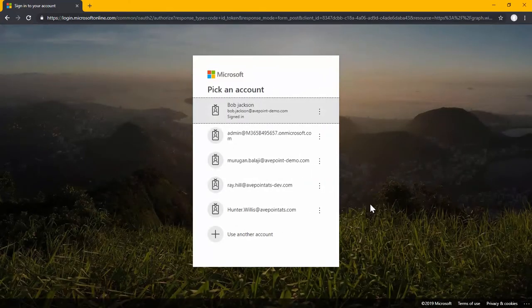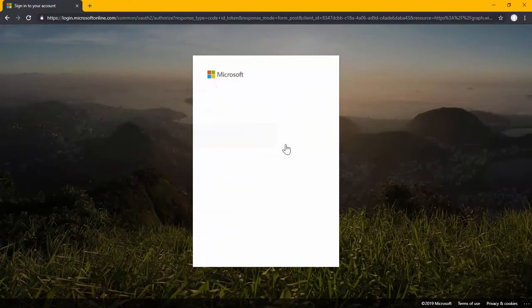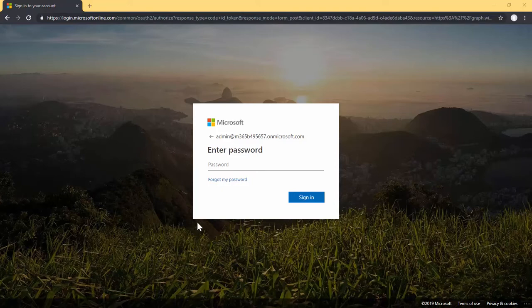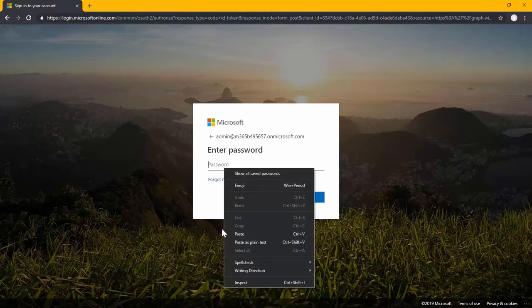Once I select the app, I simply select OK, then choose the account I wish to authenticate with, and enter in my authentication information.